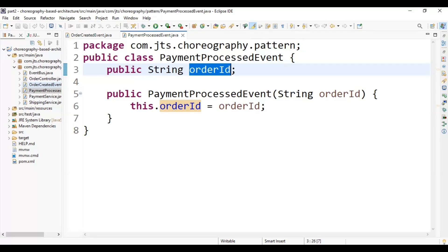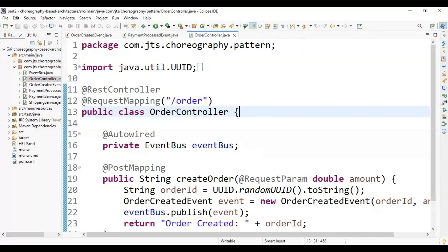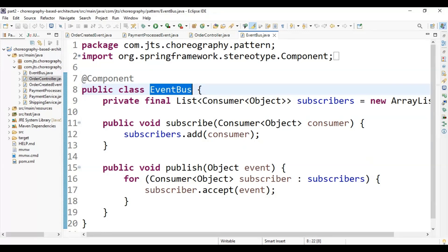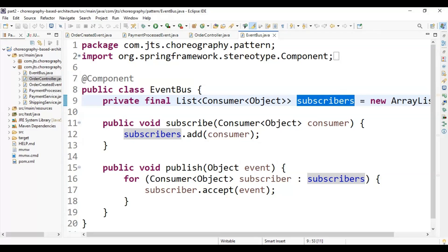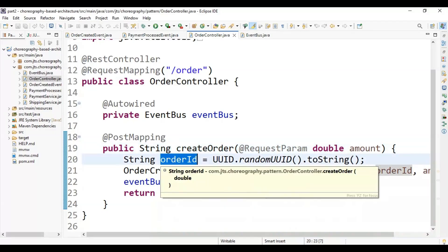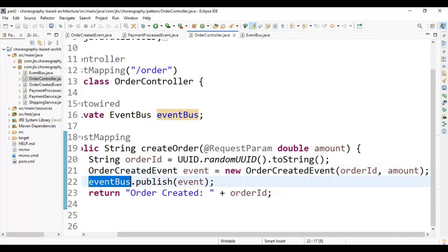We need to create a REST controller to handle incoming order requests. When a user hits the order API it will generate an order ID and publish an OrderCreateEvent. Our payment service is registered to the event bus — when it hears that an OrderCreateEvent is created it will process the payment and publish a PaymentProcessEvent. Looking at the controller, we have marked it as a RestController with a request mapping. Notice the event bus — this is the in-memory event bus with subscribers created here.